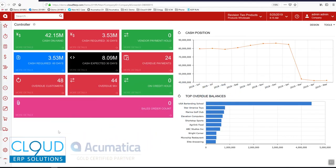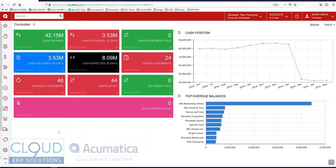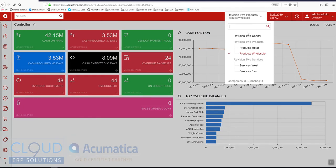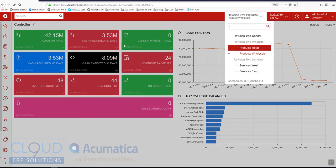Hello and thanks for watching this Acumatica video on intercompany accounting. Acumatica has a feature that allows you to, through different companies and branches, create intercompany transactions.